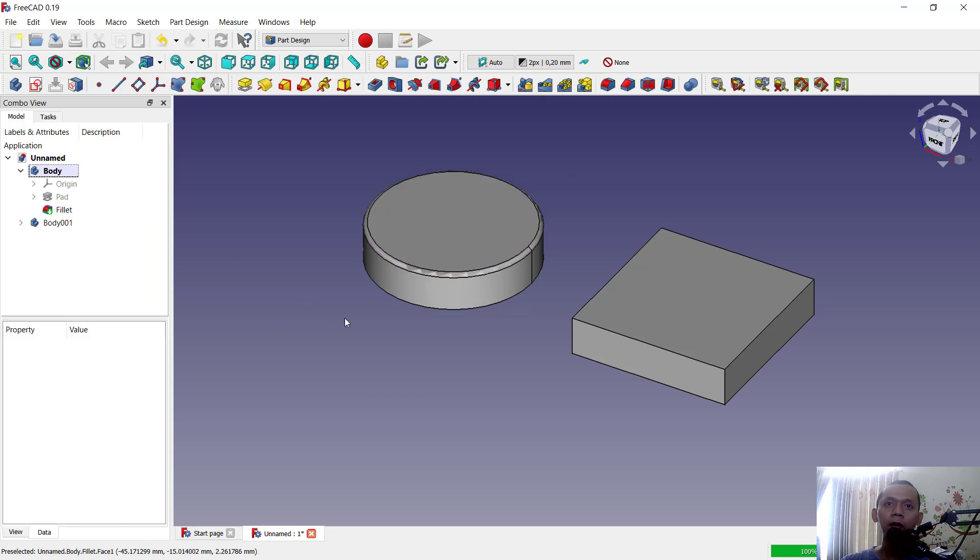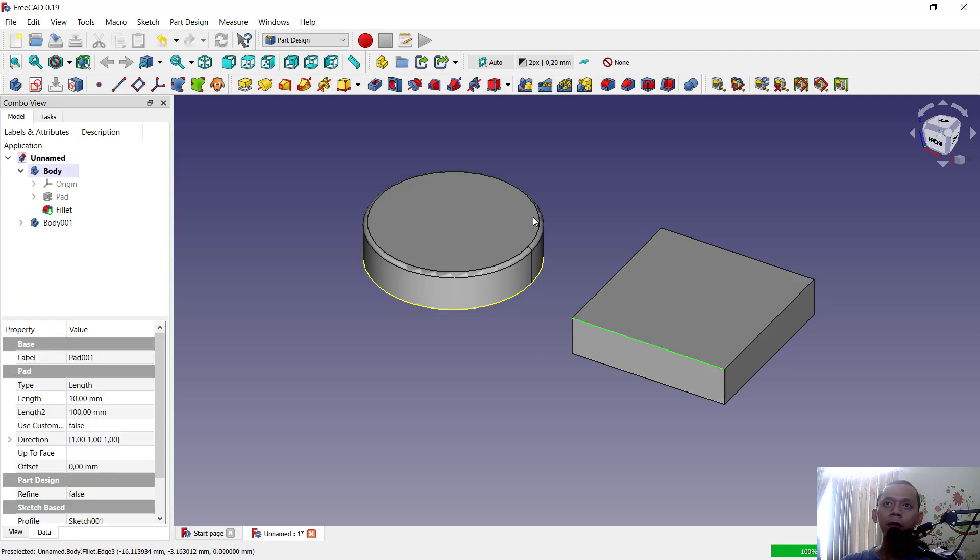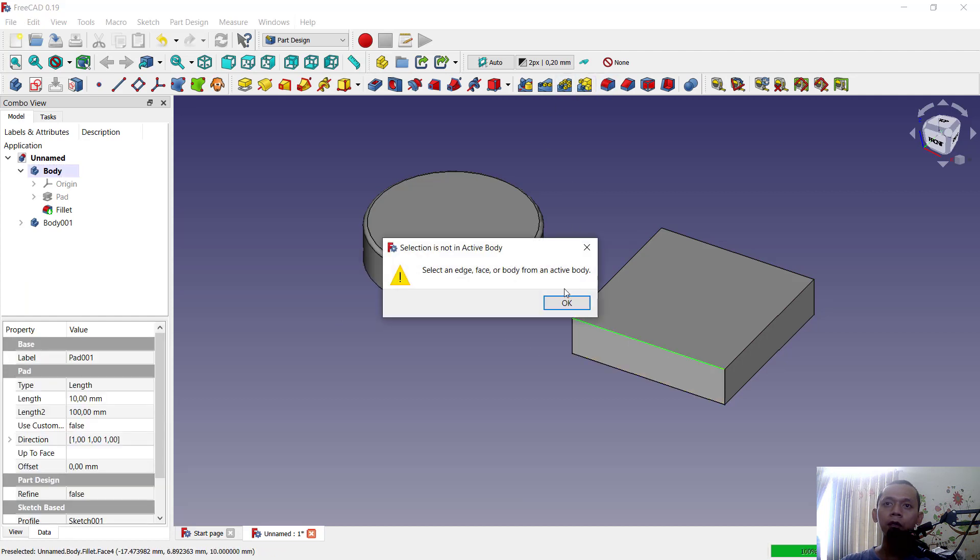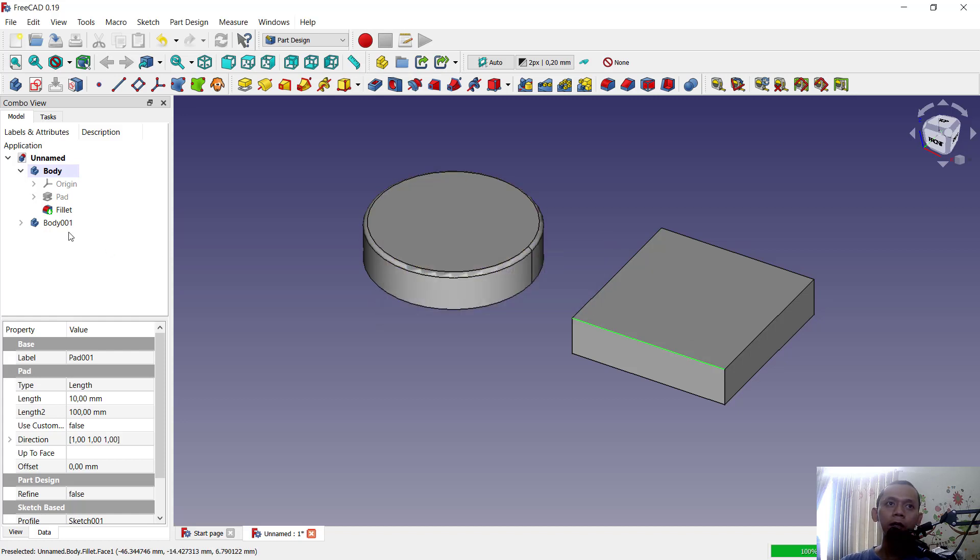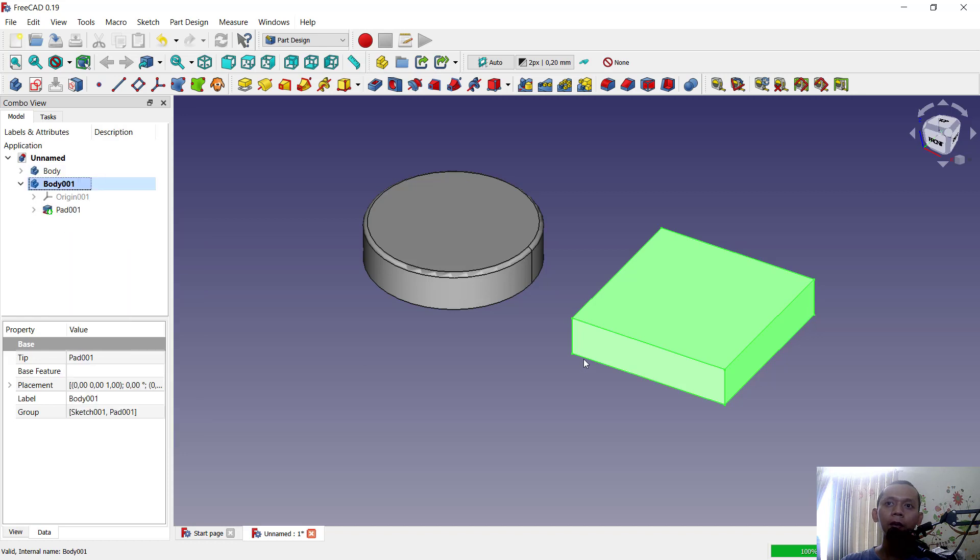But you can't fillet at this body because it is not active. You can select and use the fillet tool. It will show a warning again: this body needs to be active. So you can right-click on it and click 'toggle active body.'